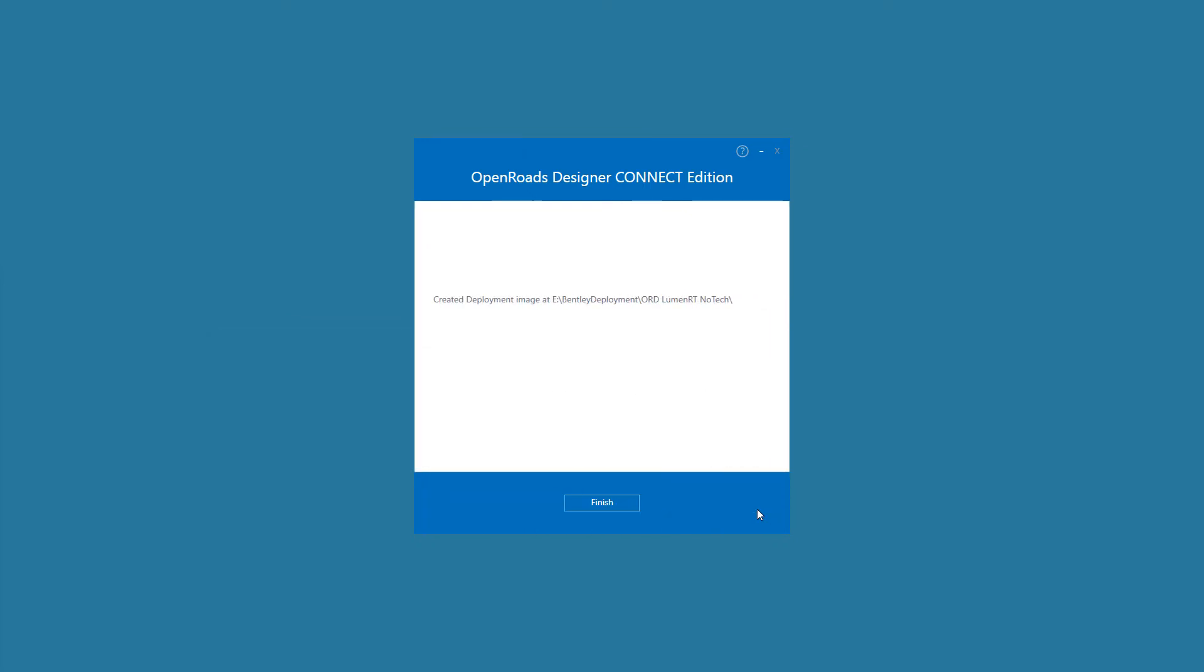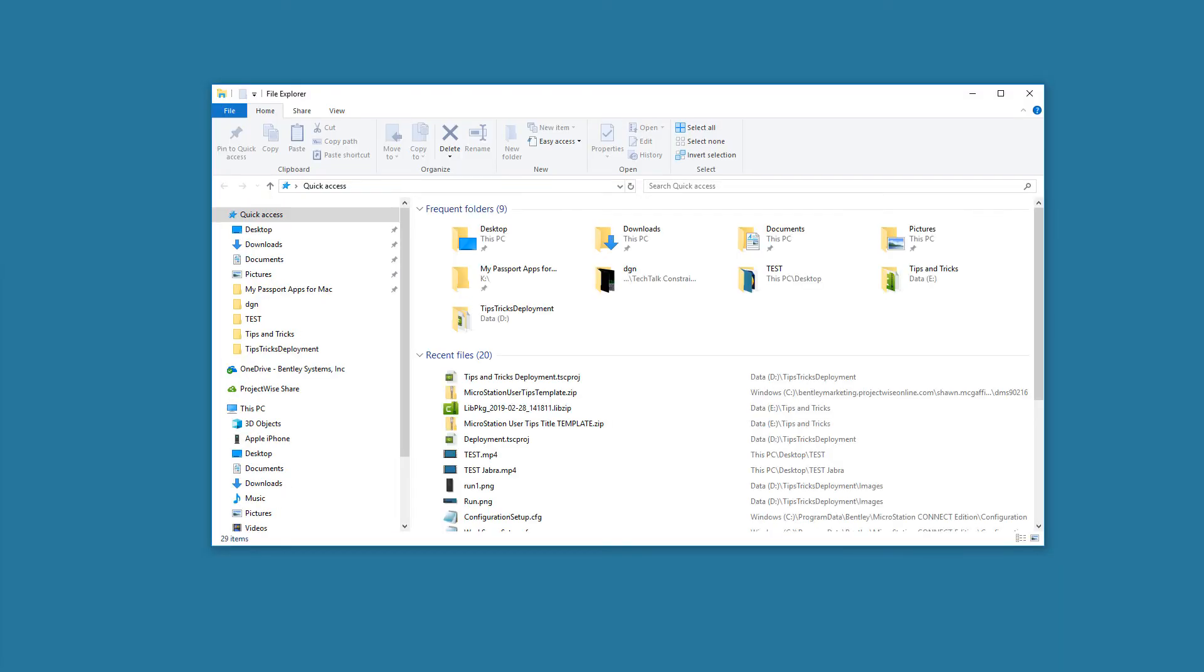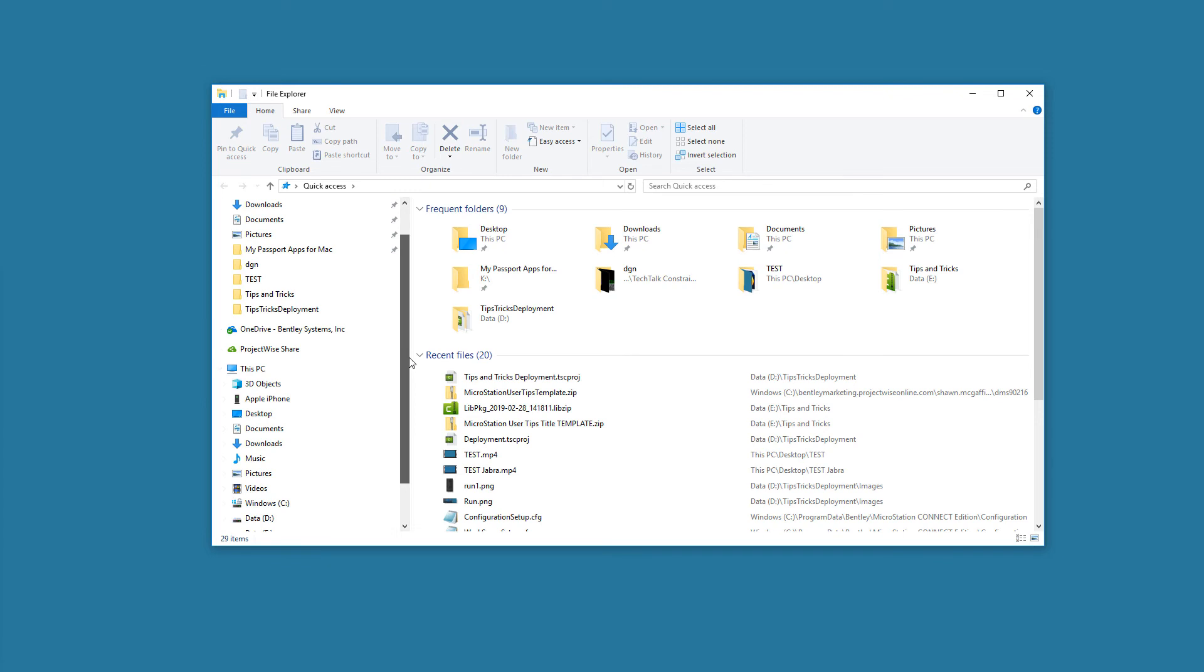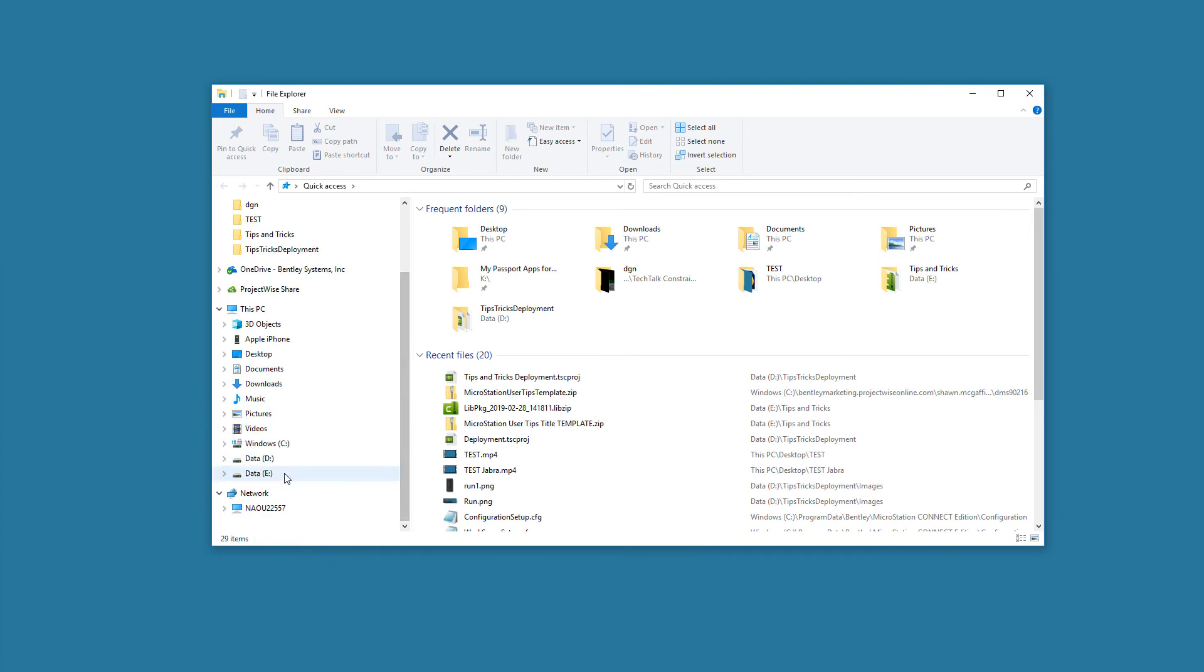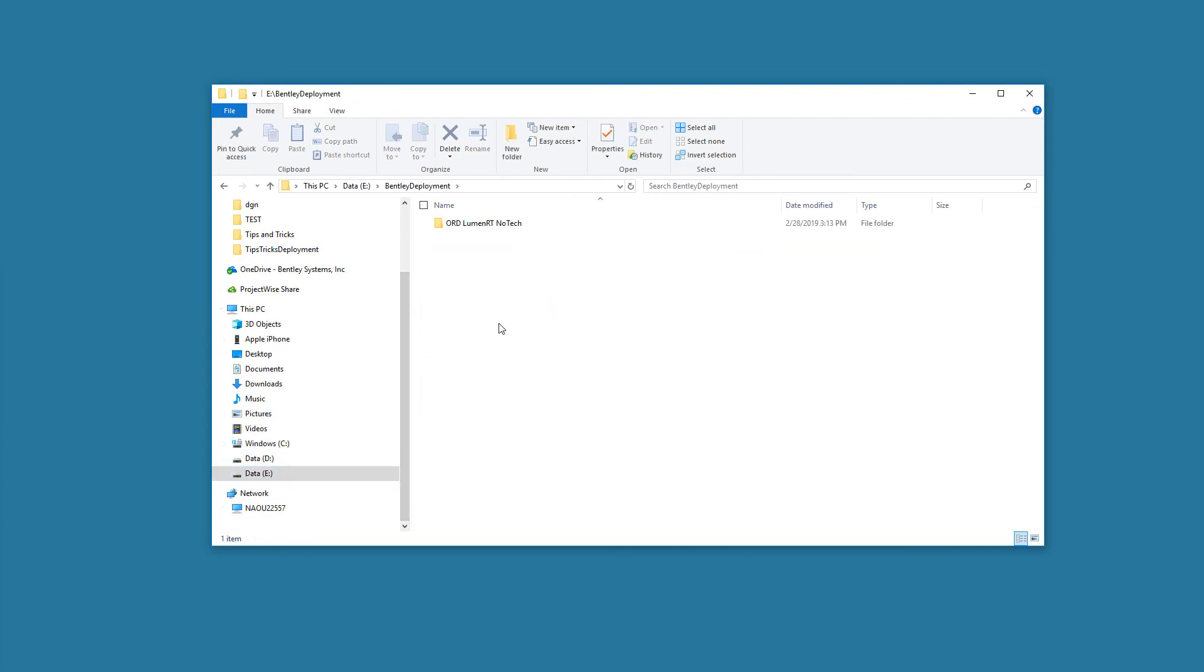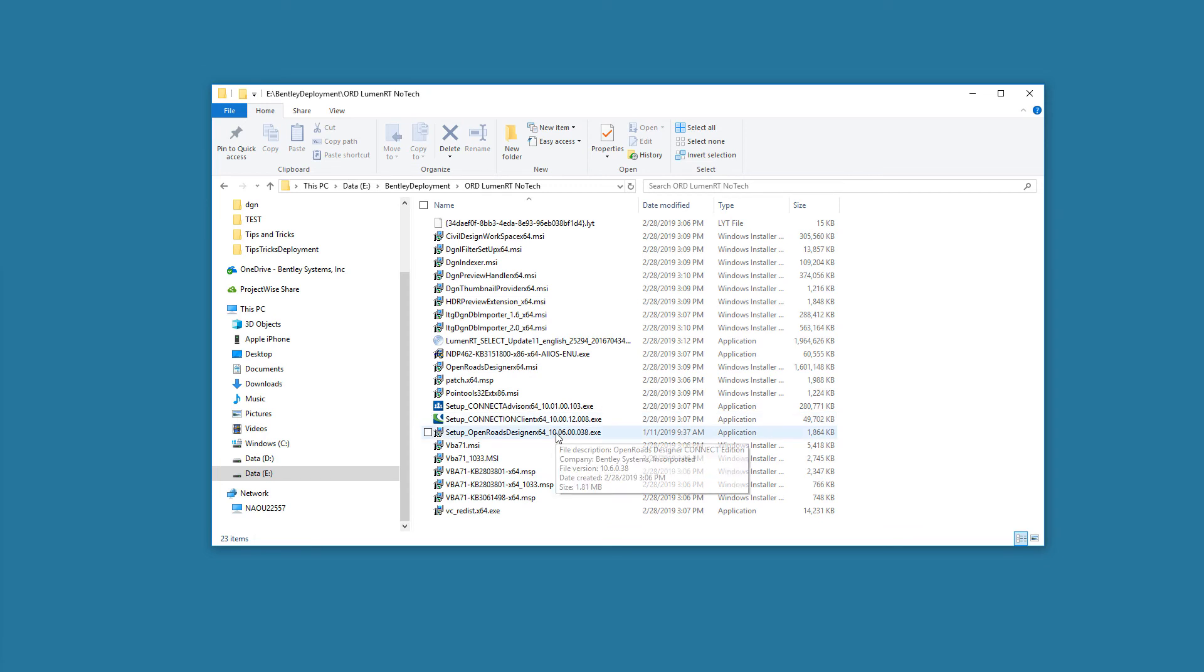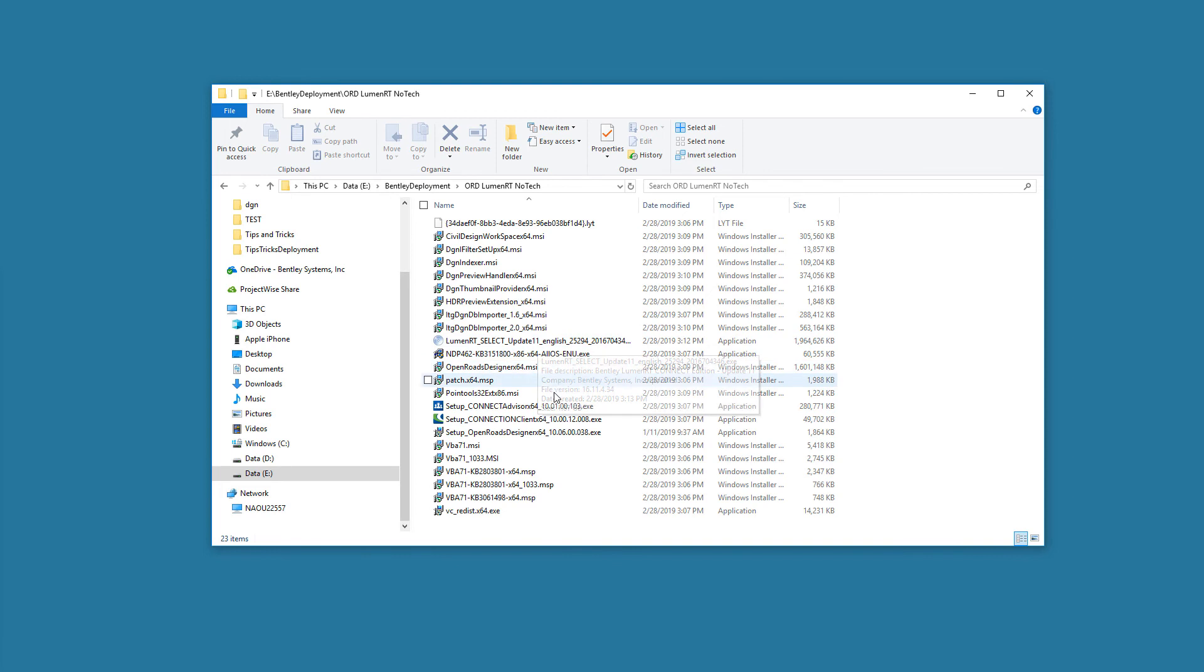Note that in addition to the ORD installation file, there is also a LuminRT installation file, as well as connection client and other required installation files. These files are included in the deployment image so that all required files are available on the local network during installation without the need for further online downloads, which speeds up the installation and avoids repeated downloads of the same files.